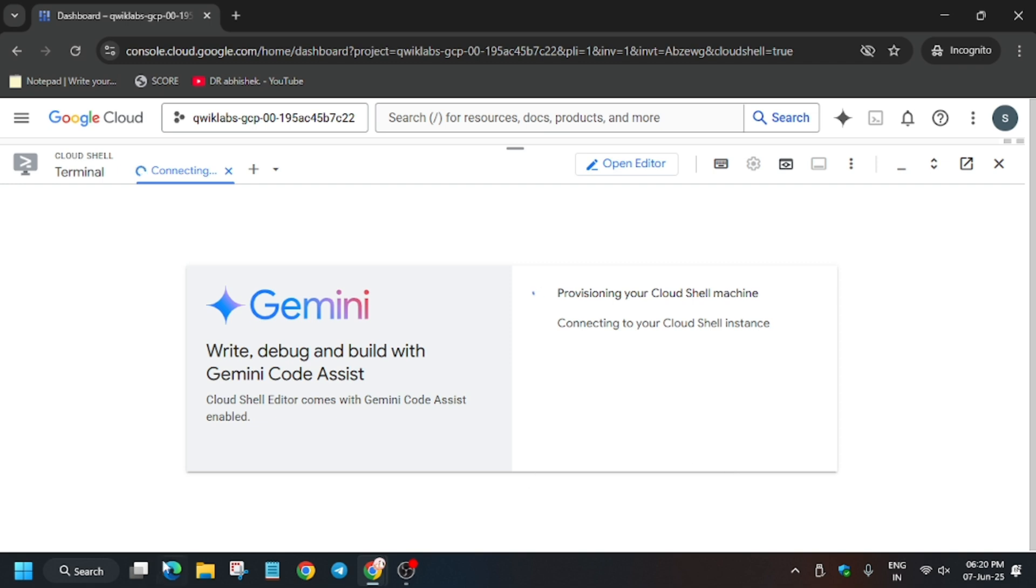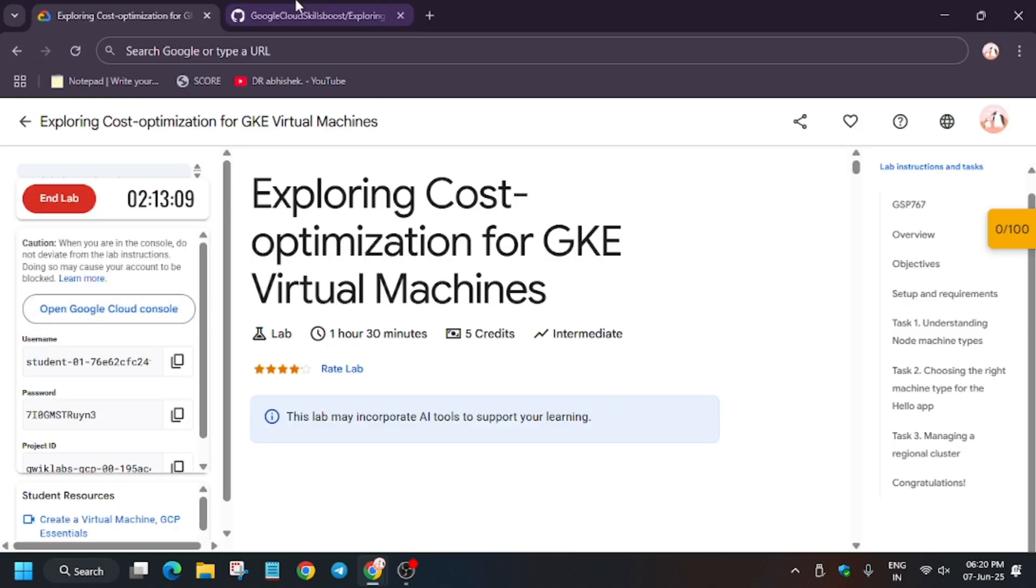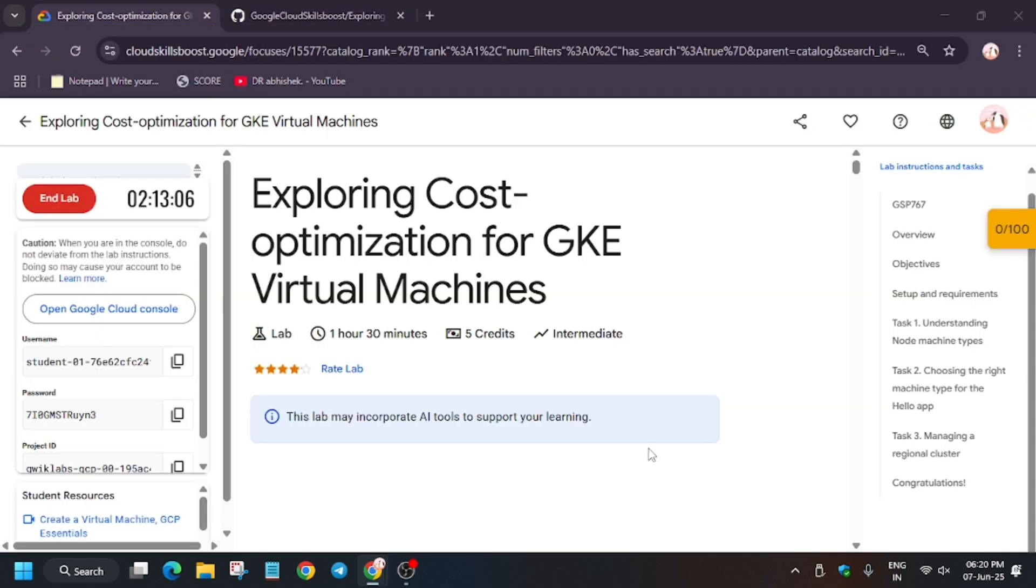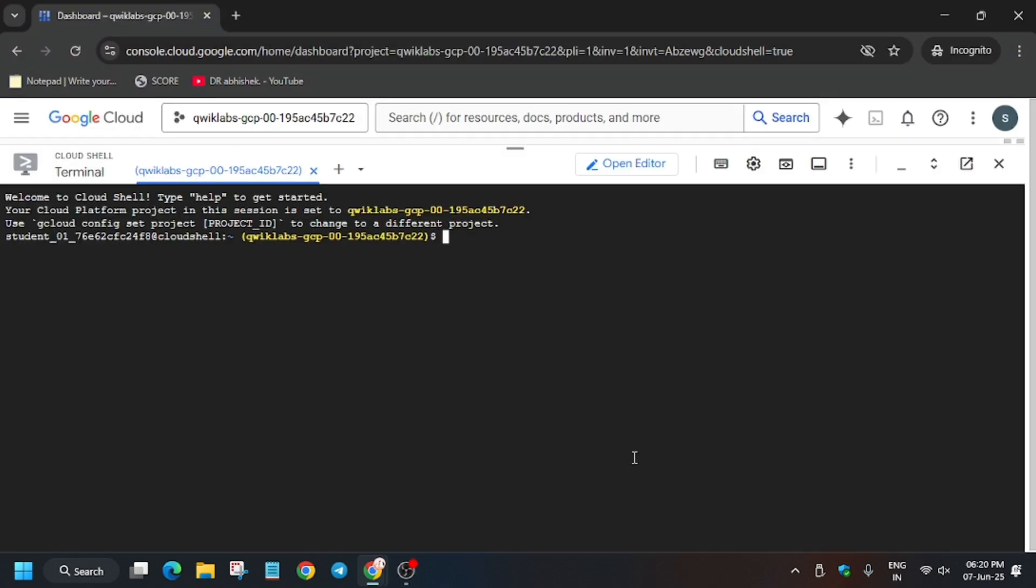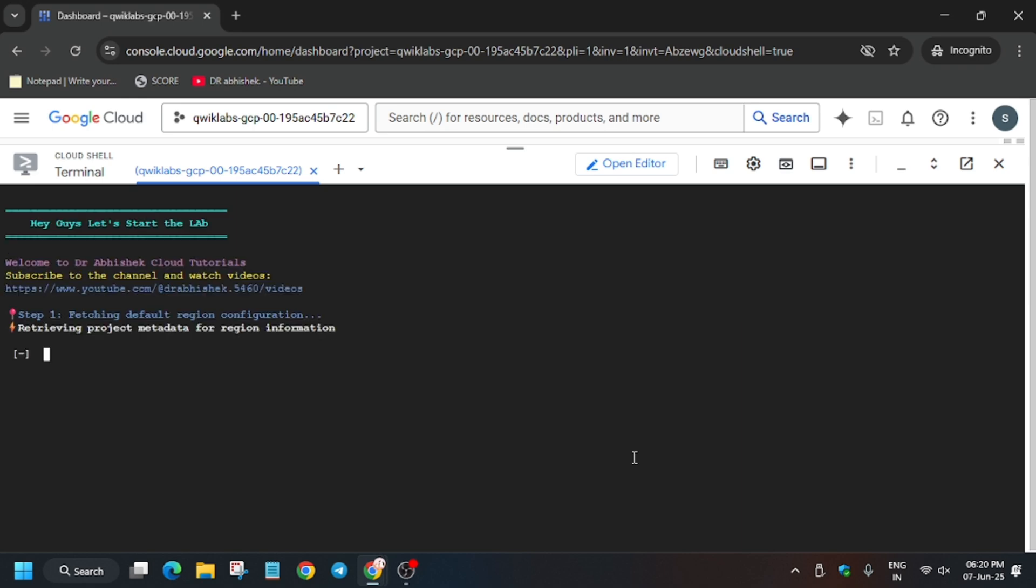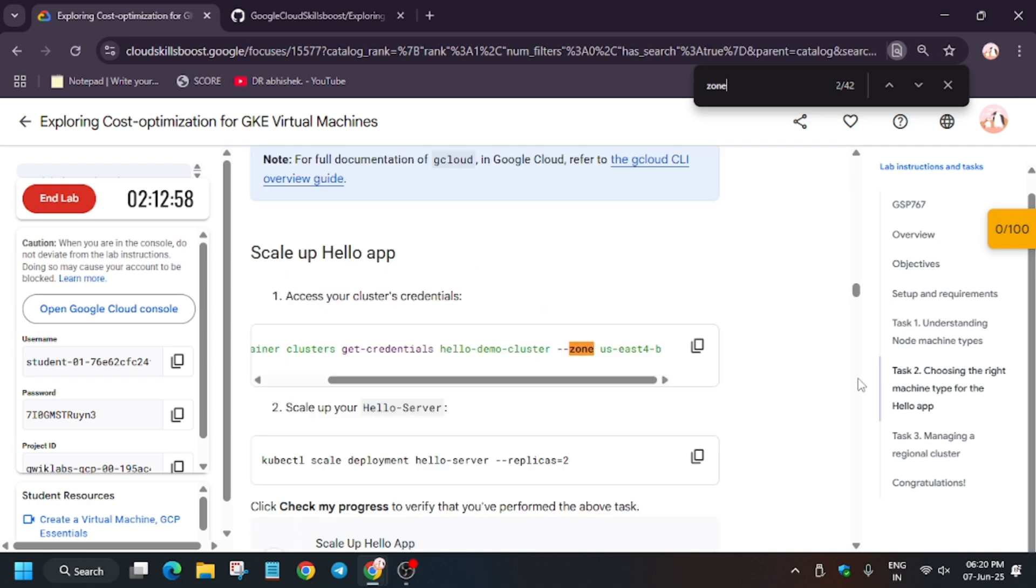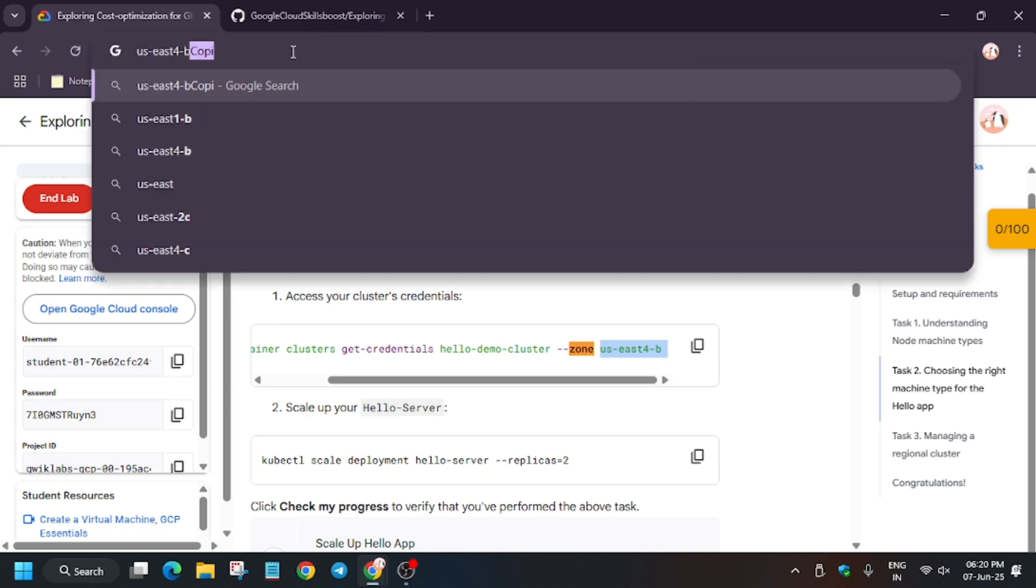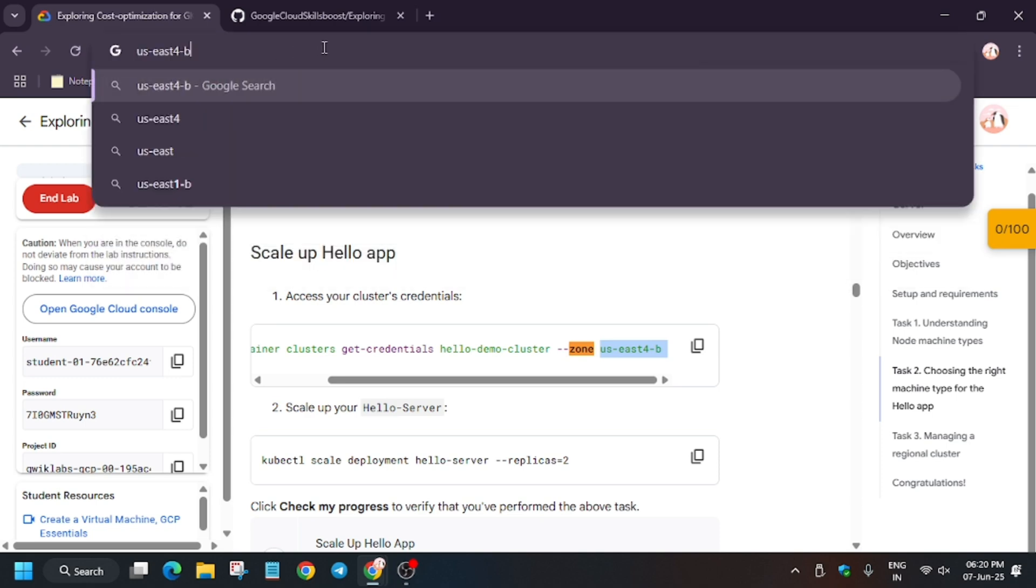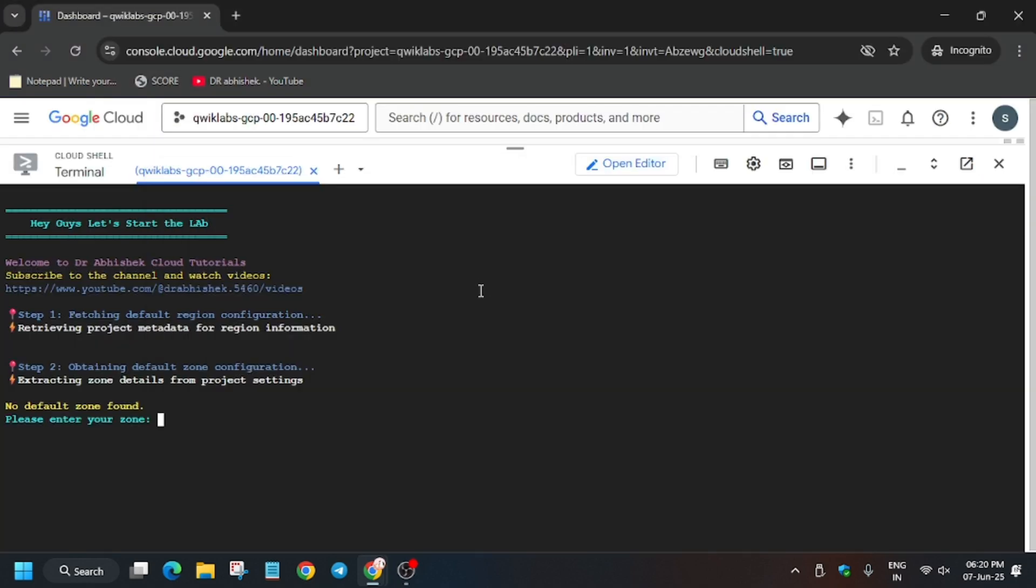In the description box of this video, I shared one GitHub repository. You have to copy it from there and paste it here. The problem lies sometimes the zone is automatically set, but sometimes you have to export the zone from here. Copy the zone and paste it on any notepad. Replace the extra content and make sure the zone is like this.